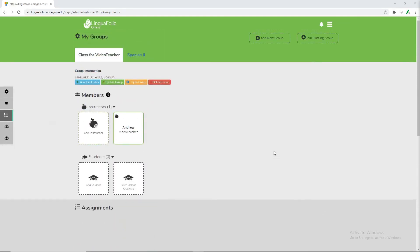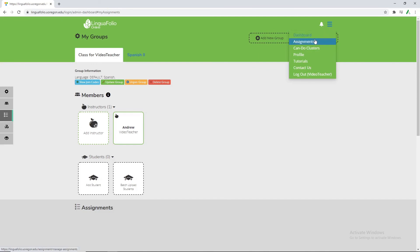We can go back up to the top. Click the three lines again. And now we're going to go ahead and click assignments.